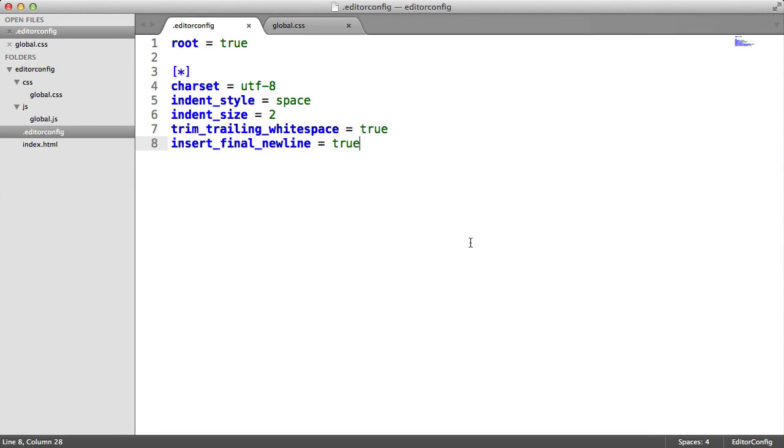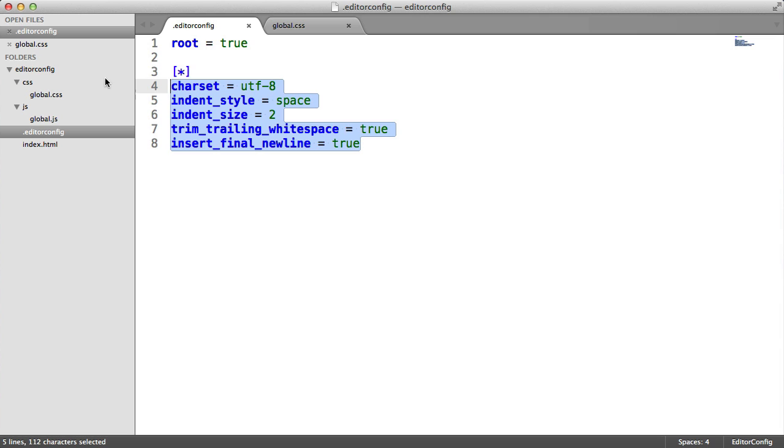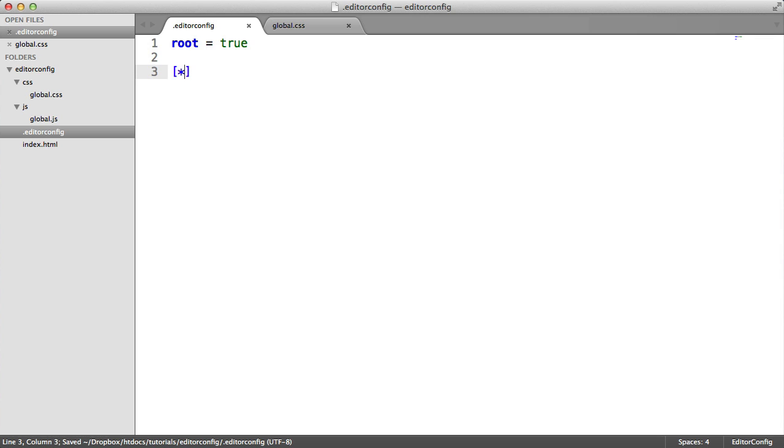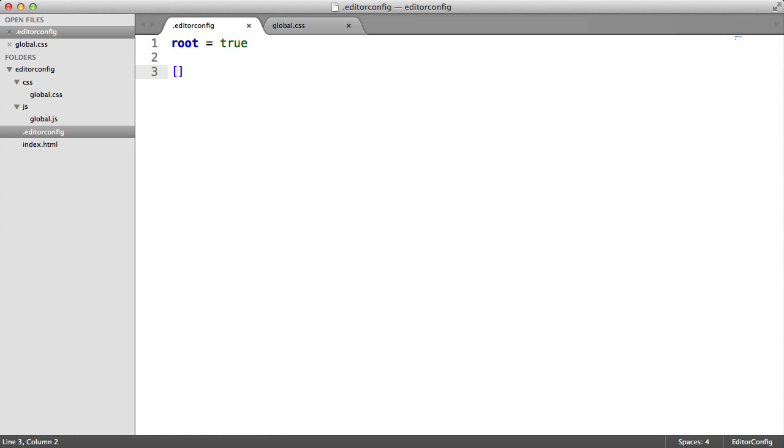What if we wanted to apply different properties to our JavaScript files and different properties to our CSS files? Let's look at a basic example of selecting specific files with patterns and applying these properties. Patterns are wrapped in square brackets. We used the asterisks before just to target everything, but now I'm going to create a selector that targets just JavaScript and just CSS separately.